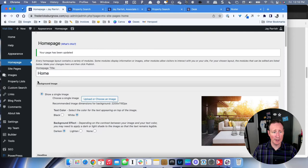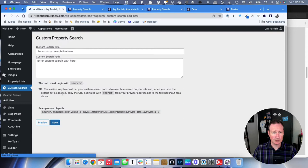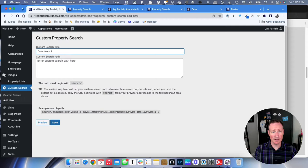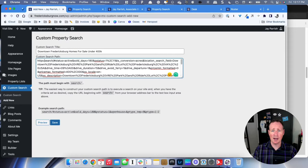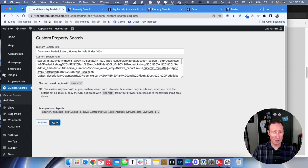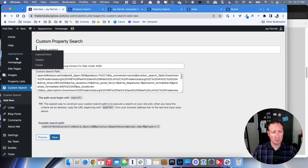Title your custom search — mine is 'Downtown Fredericksburg Homes for Sale Under $400K' — then paste that long URL into the path field. This step is very important: the path must begin with 'search slash.' Go right in front of the word 'search' in the URL and backspace everything out — you're removing the HTTPS and your dot-com. So it starts with search slash and everything after that. Then save it and you've created a saved search.